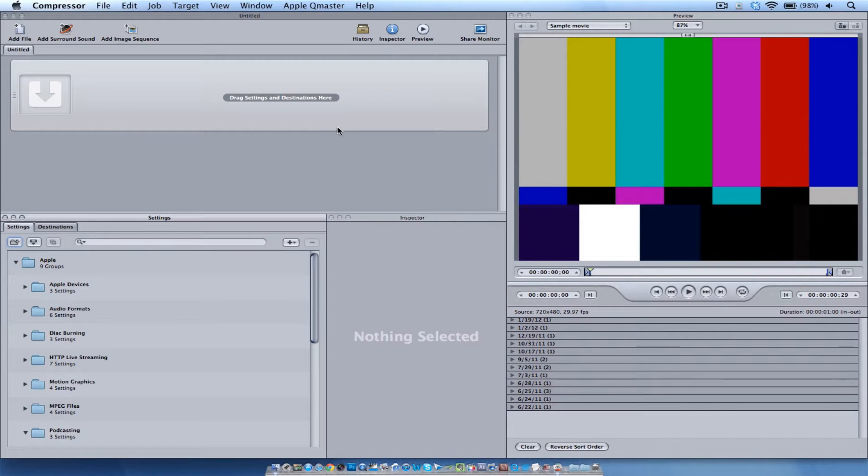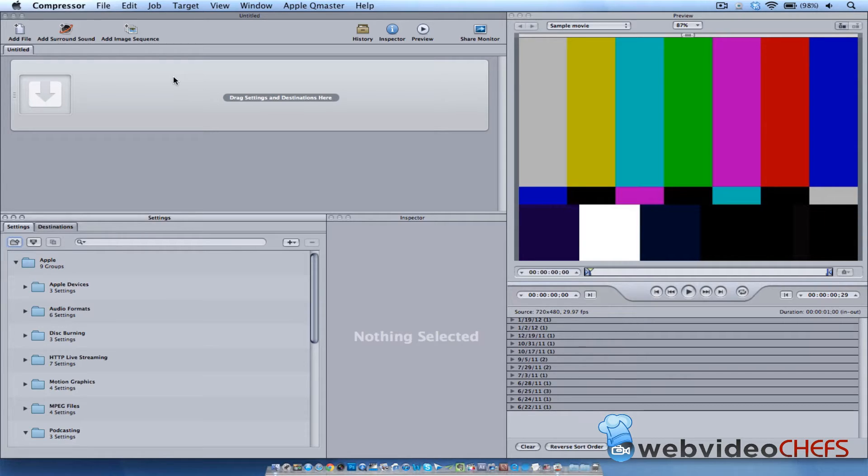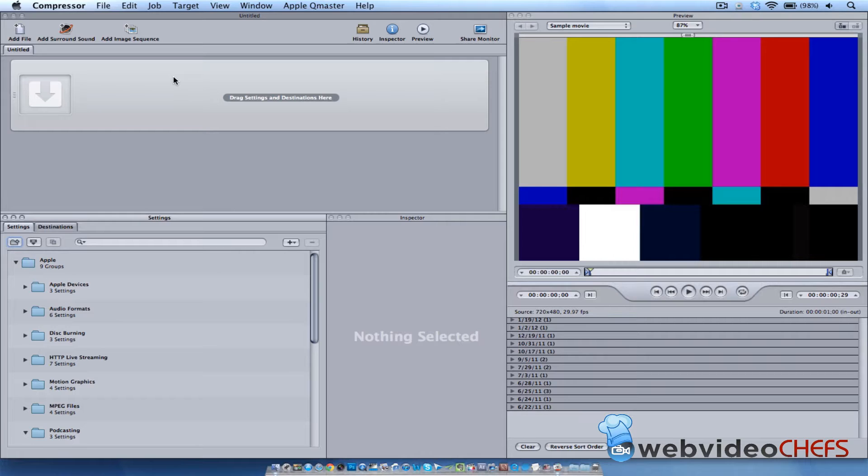Hey, what's going on? This is Chip from webvideochefs.com and today I'm going to show you how I make a watermark on my videos. A lot of times you want to give a client something with timecode or just put your watermark on a video to make sure you get credit, so nobody hopefully takes it or anything like that.